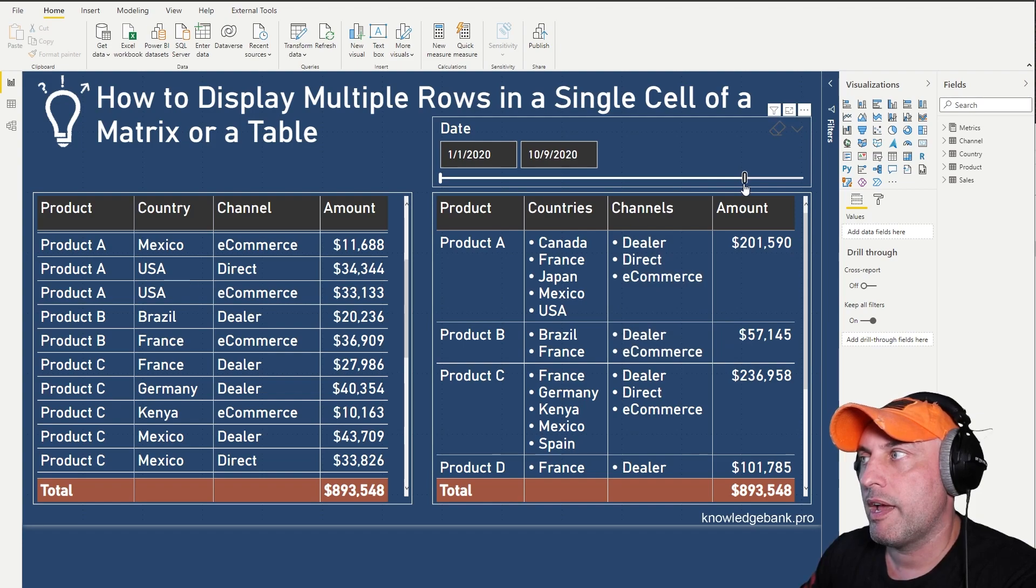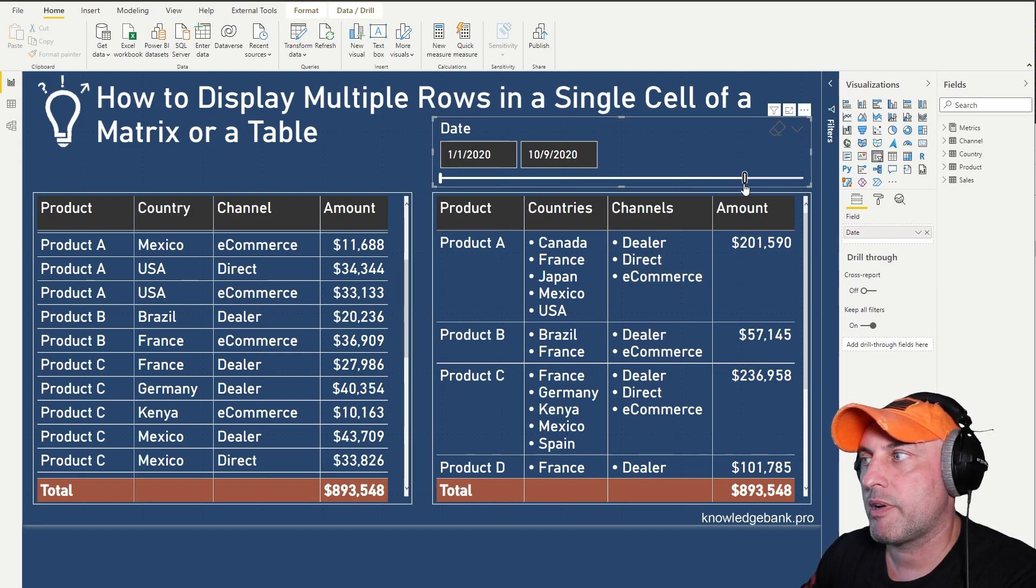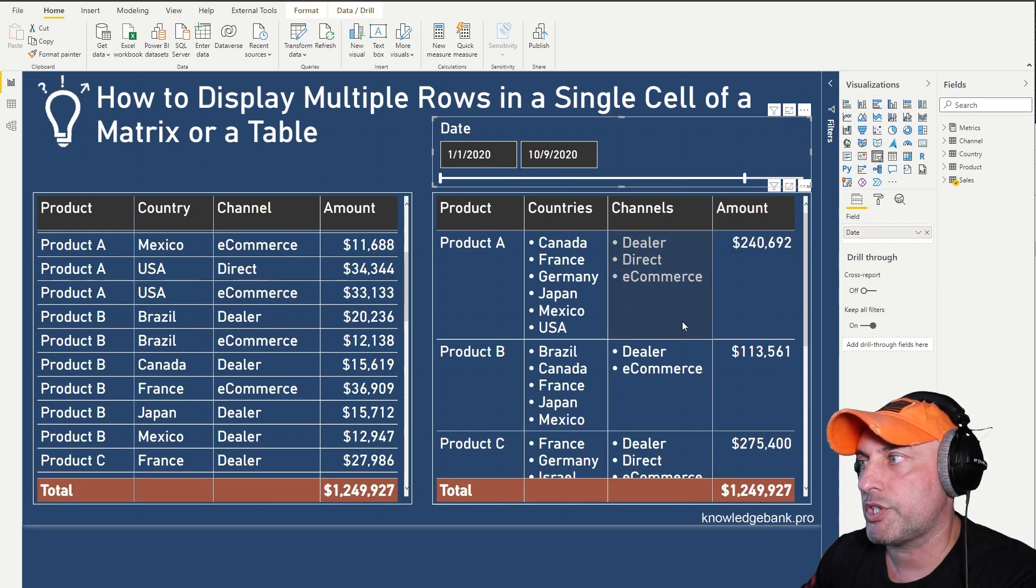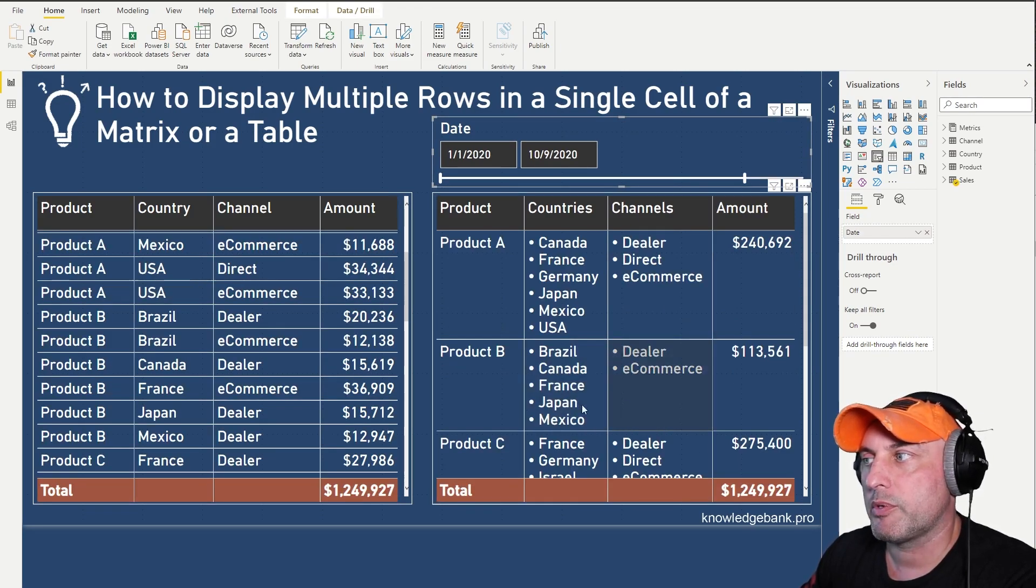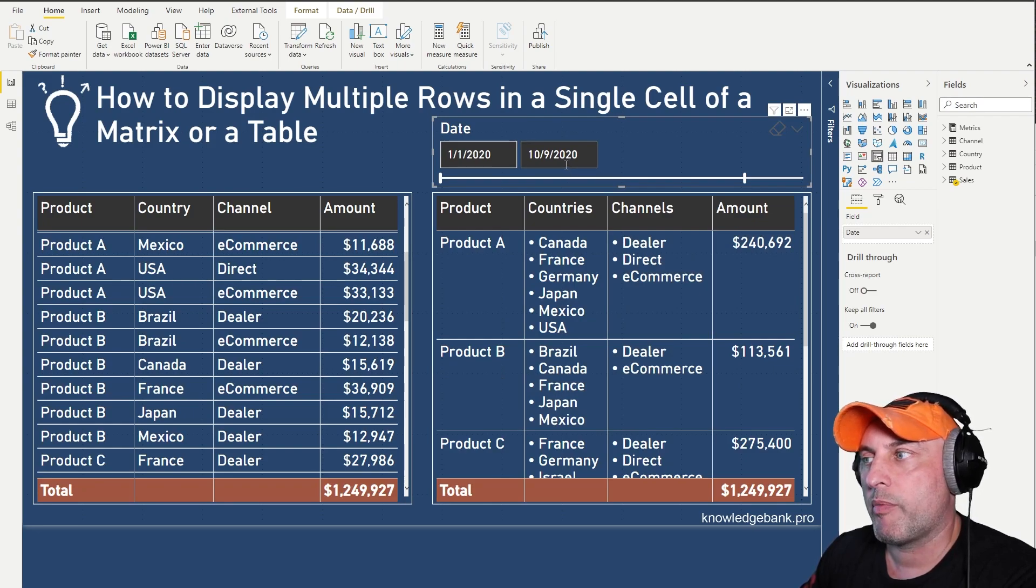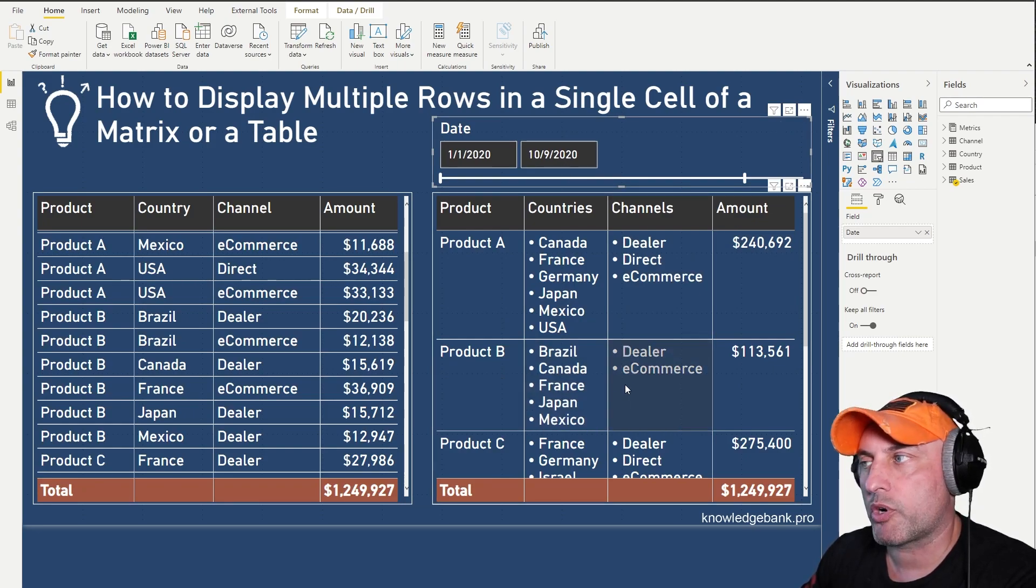As time goes by and as I move my slider you will see that this list will change and you will see that now by October we've penetrated more countries and so forth.